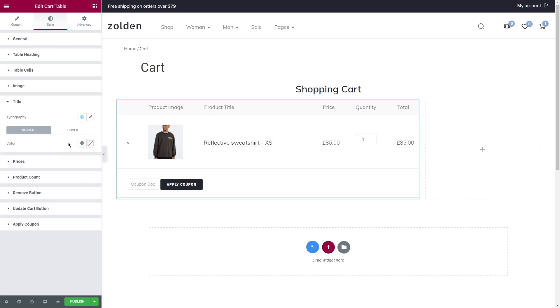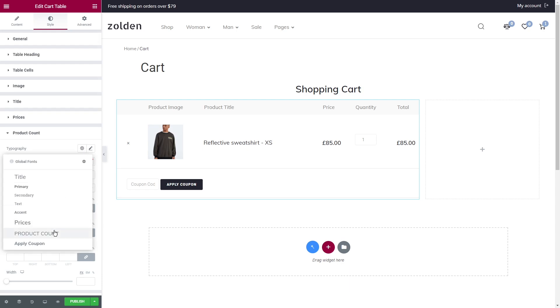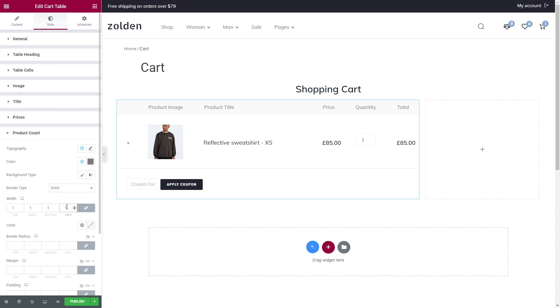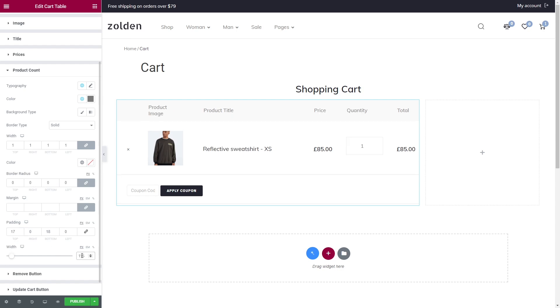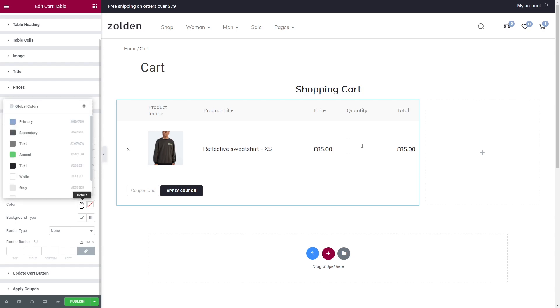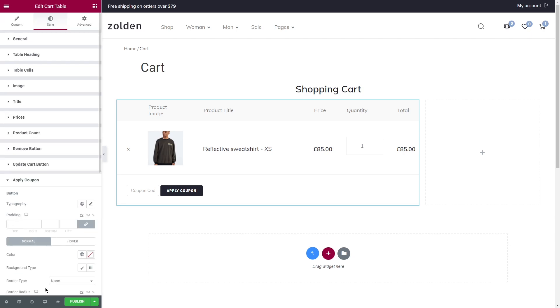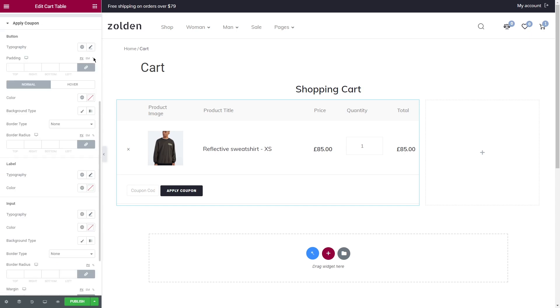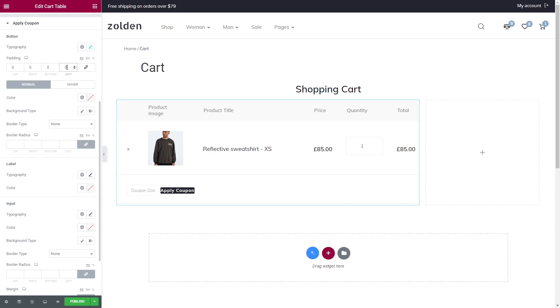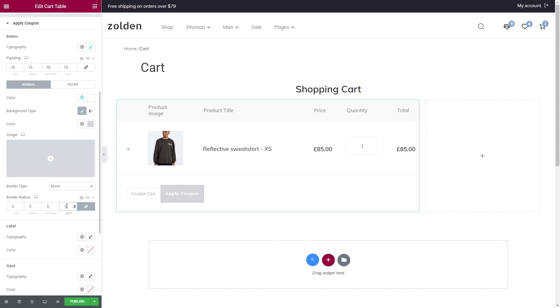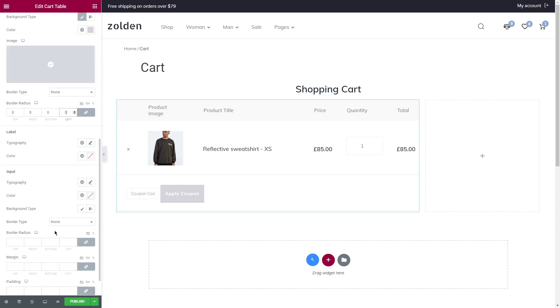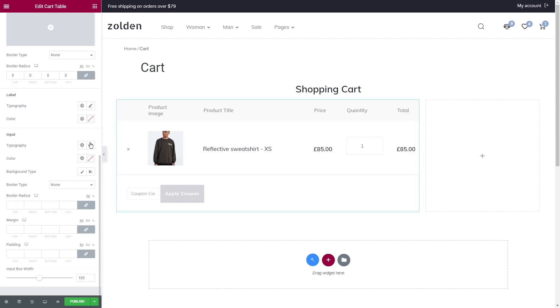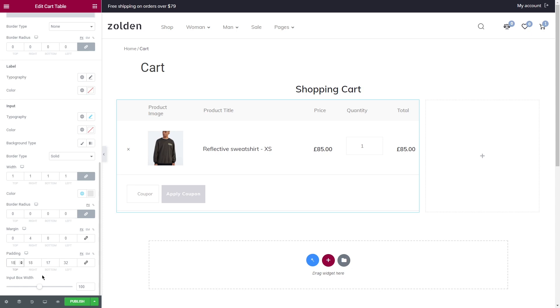Style the text and set color. Repeat the same steps with prices. Product Count has almost the same settings. Add border, padding, and adjust the width of the quantity box. As for the remove button, I'll just change the font size and set colors. Lastly, we have Apply Coupon. Repeat the same steps that we did before. Let's keep label as we don't have one and proceed to input. Set the font and color, add border, and at the bottom you'll find padding for the box size. And input box width, I'm going to set it to 185.